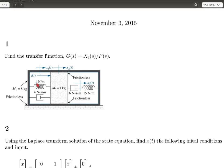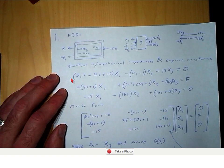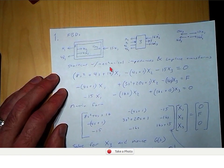So if this doesn't move and this doesn't move, and the box slides that way, then this spring is going to push back, this damper is going to push back, and this spring is going to pull back. So that was this force, this force, and this force.